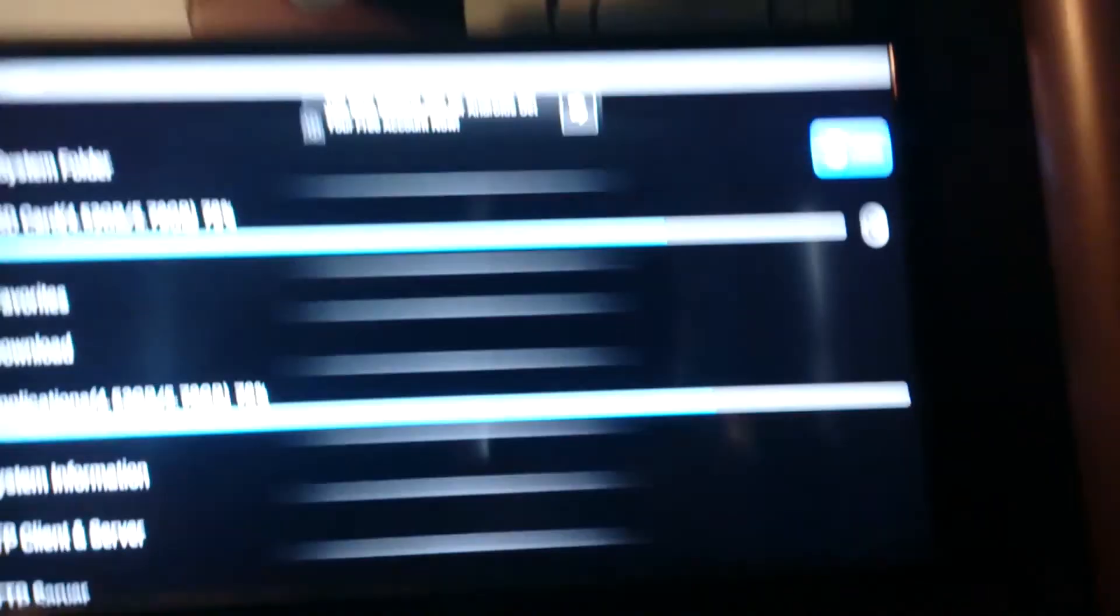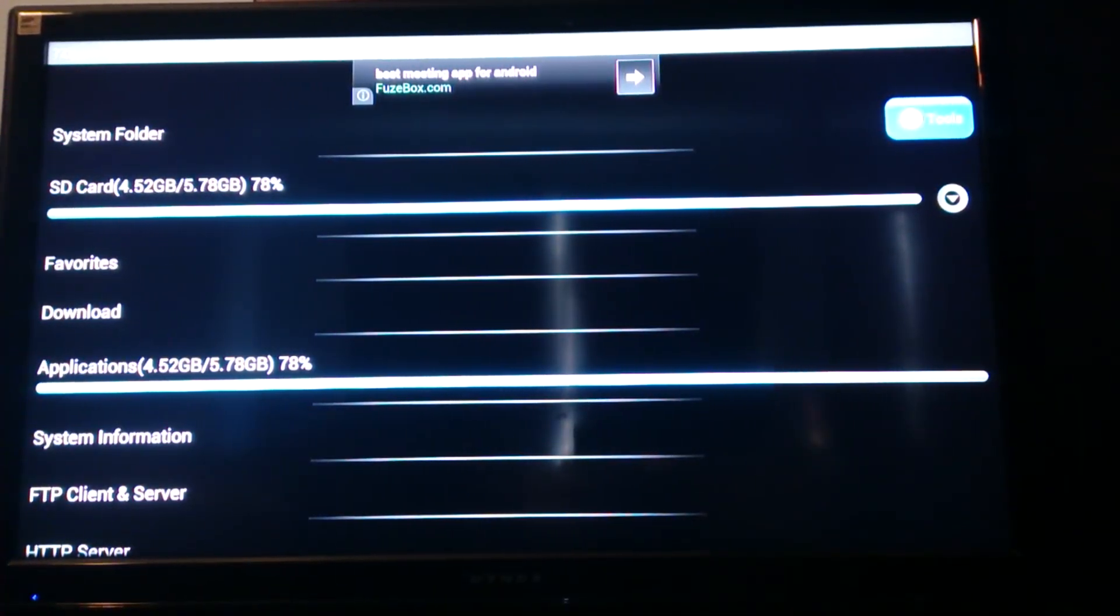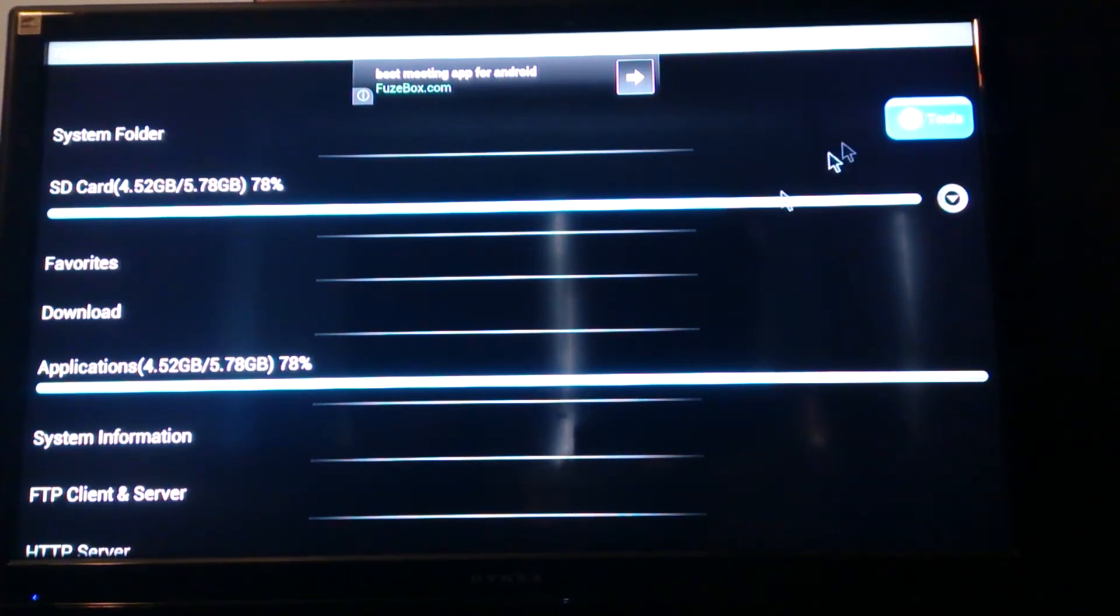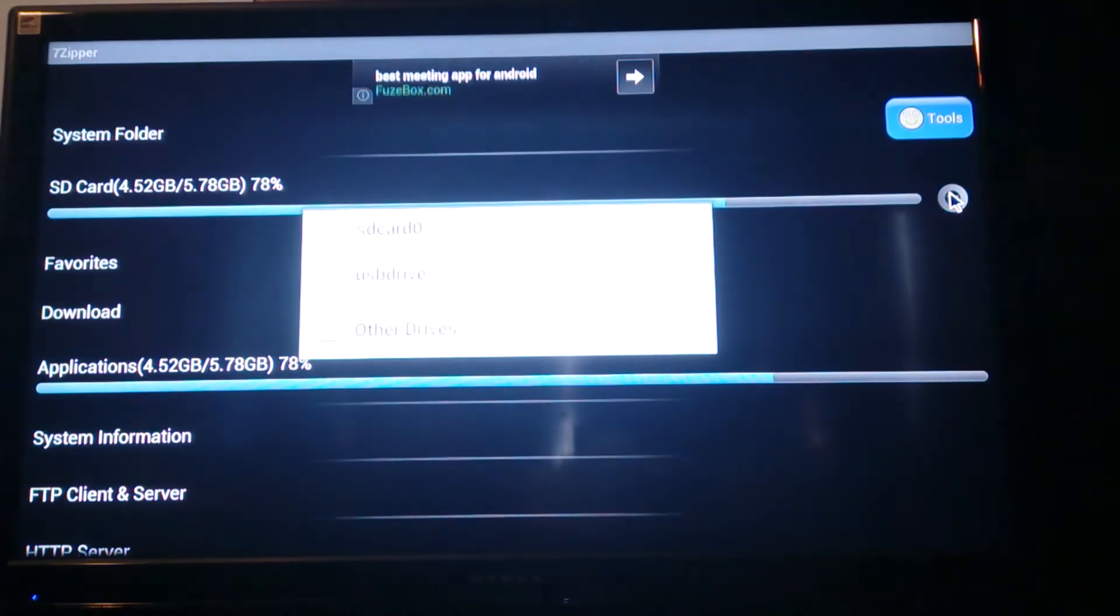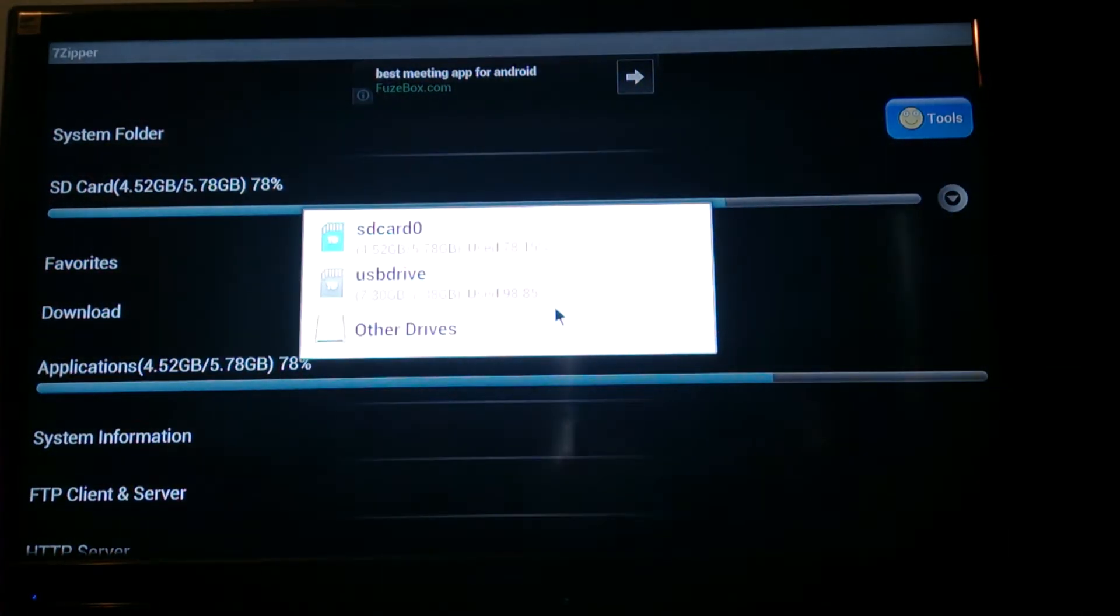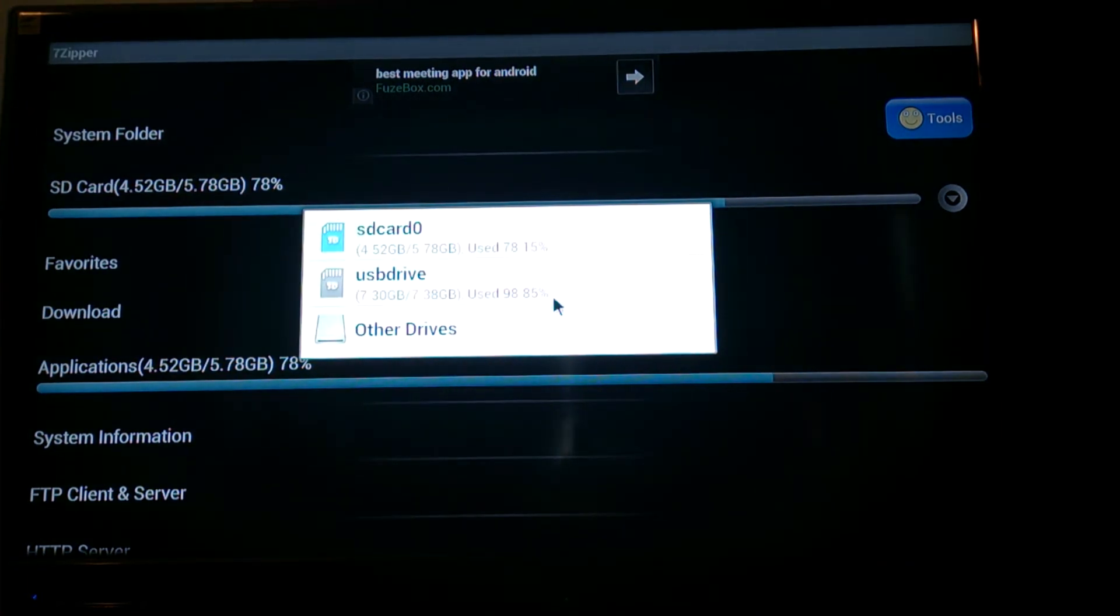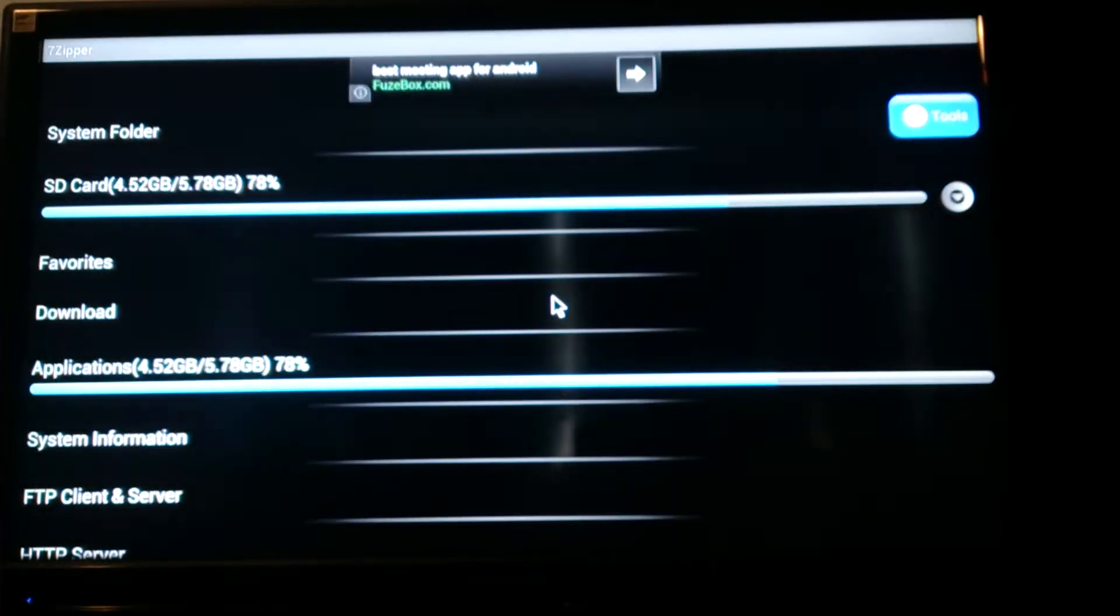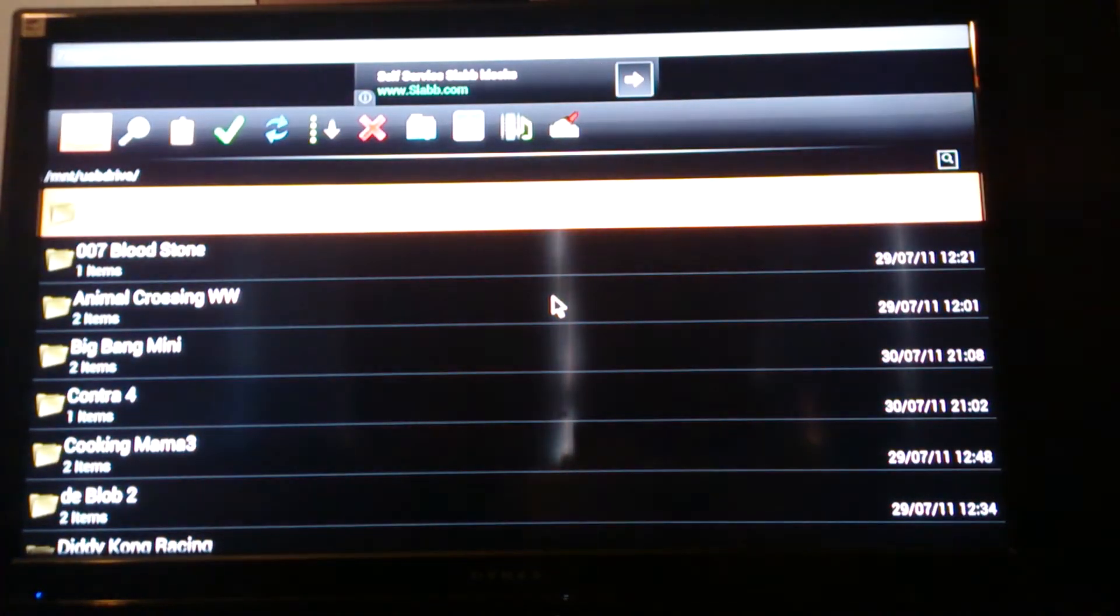So now that it's in, let's go back here. Okay, so now go to your SD card right here. You know there's a little drop down menu, press on it. And you're going to see USB drive, like right here. Now that's my USB drive.